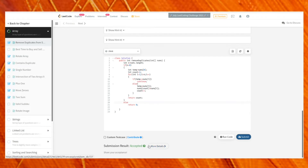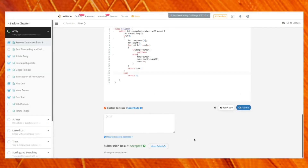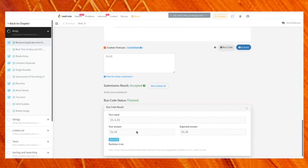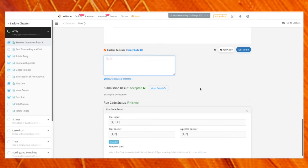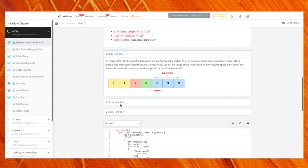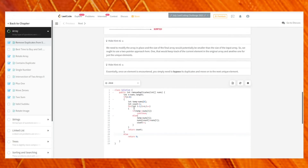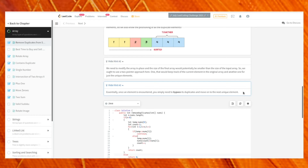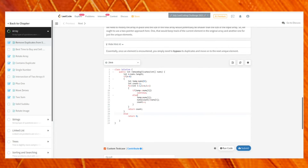The solution has been accepted. You can also test custom cases to check corner cases or verify your solution. The hints provided are similar to hints an interviewer might give if you're stuck. Thanks for watching — see you in the next video!